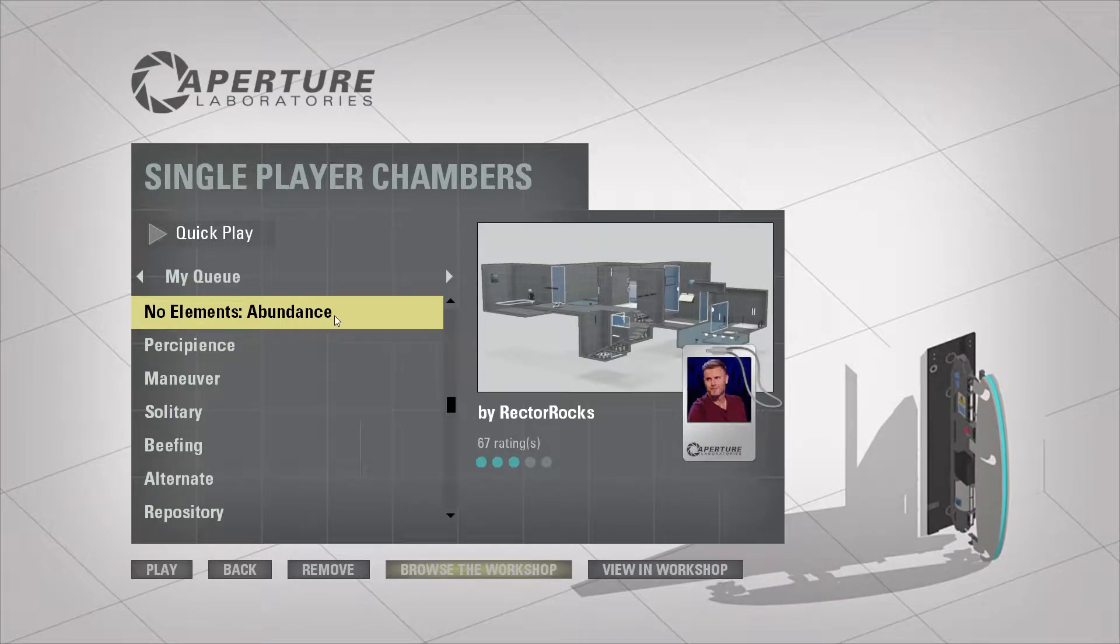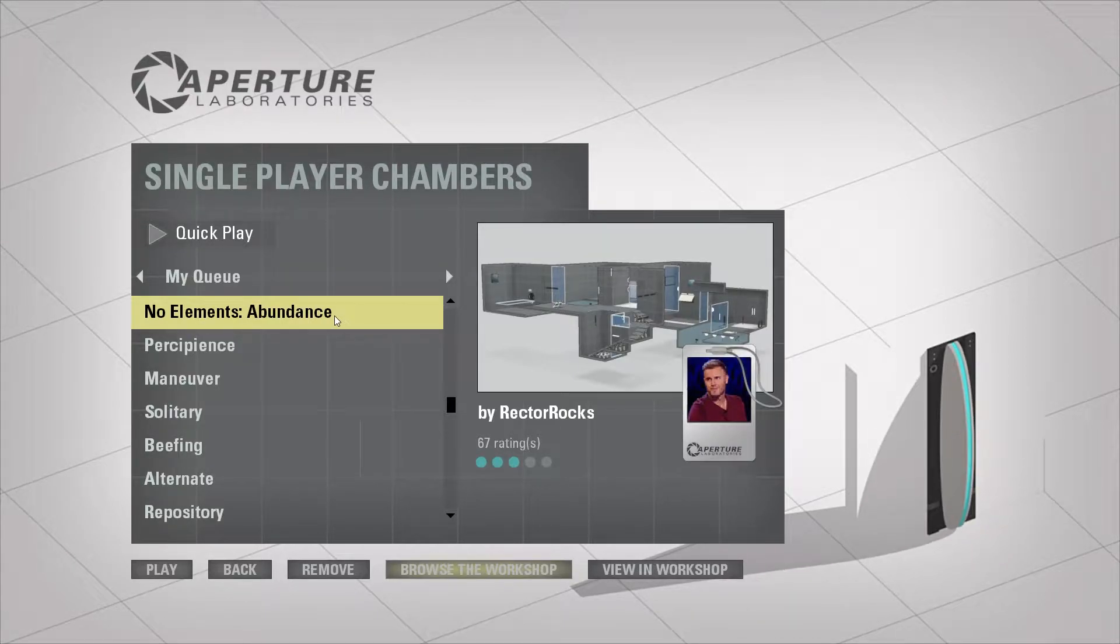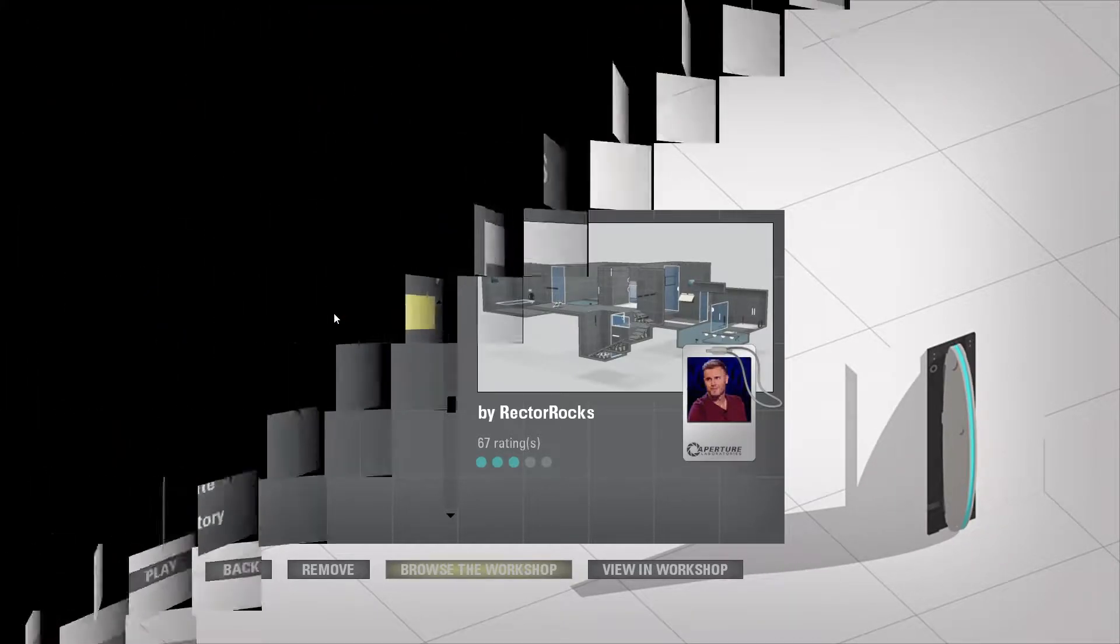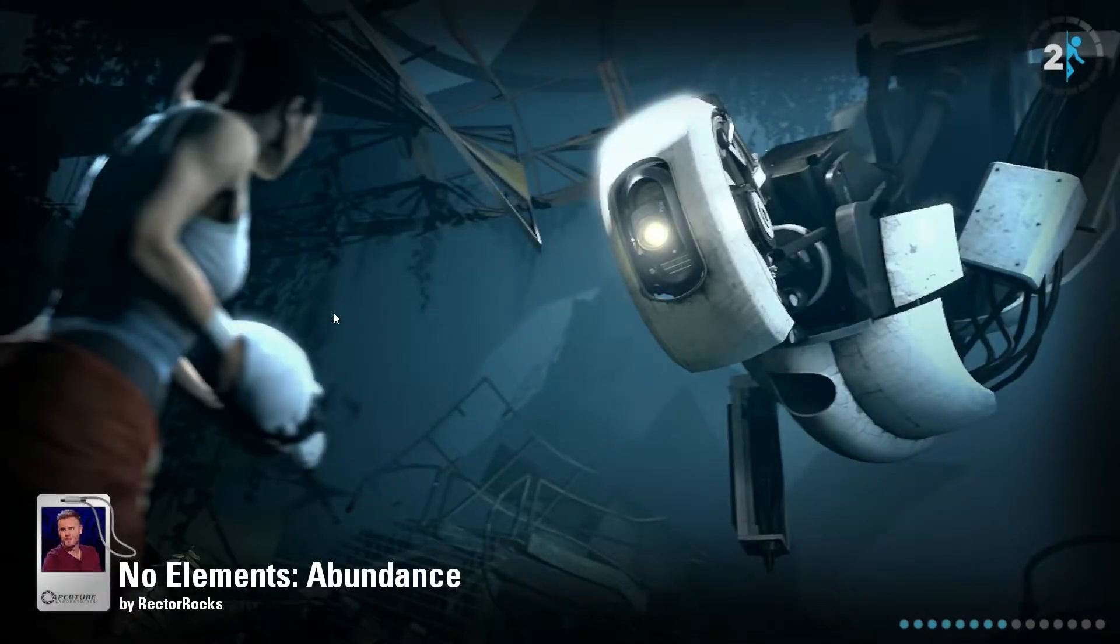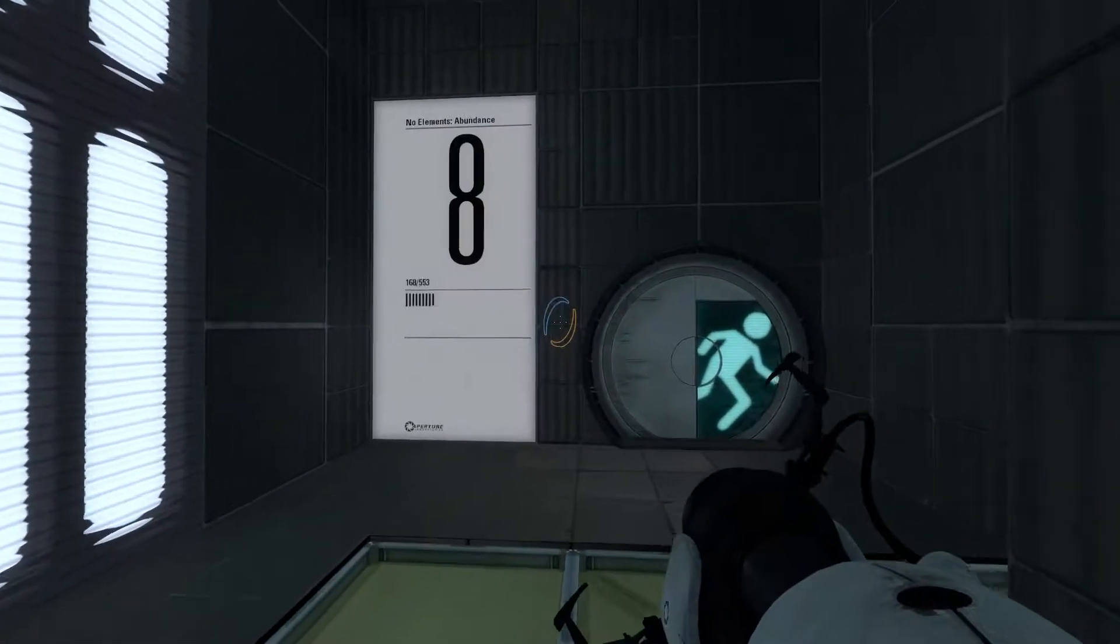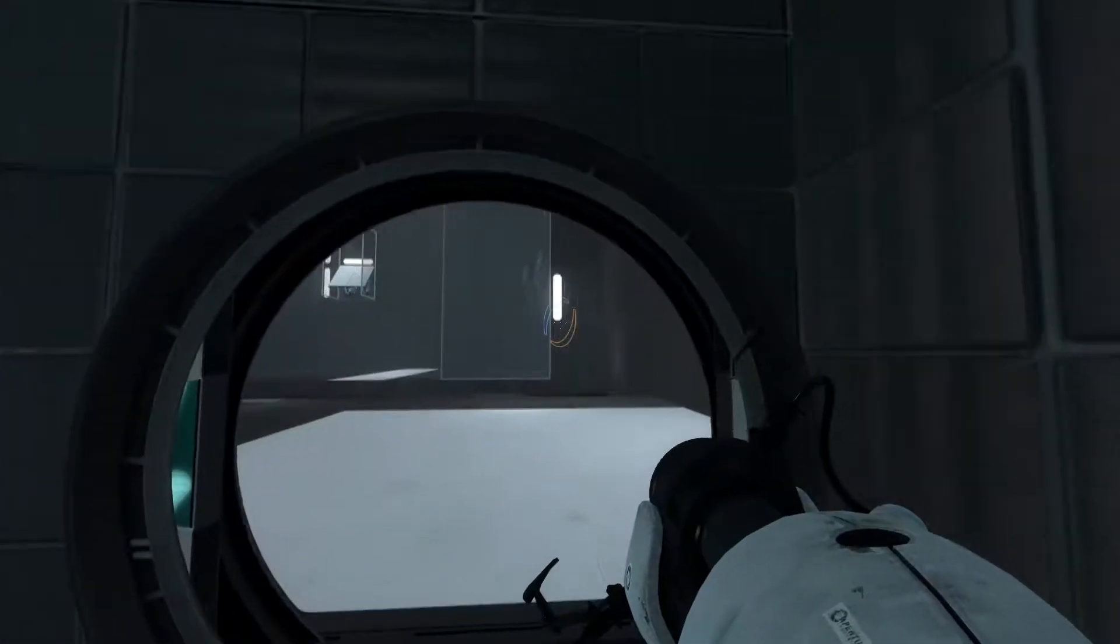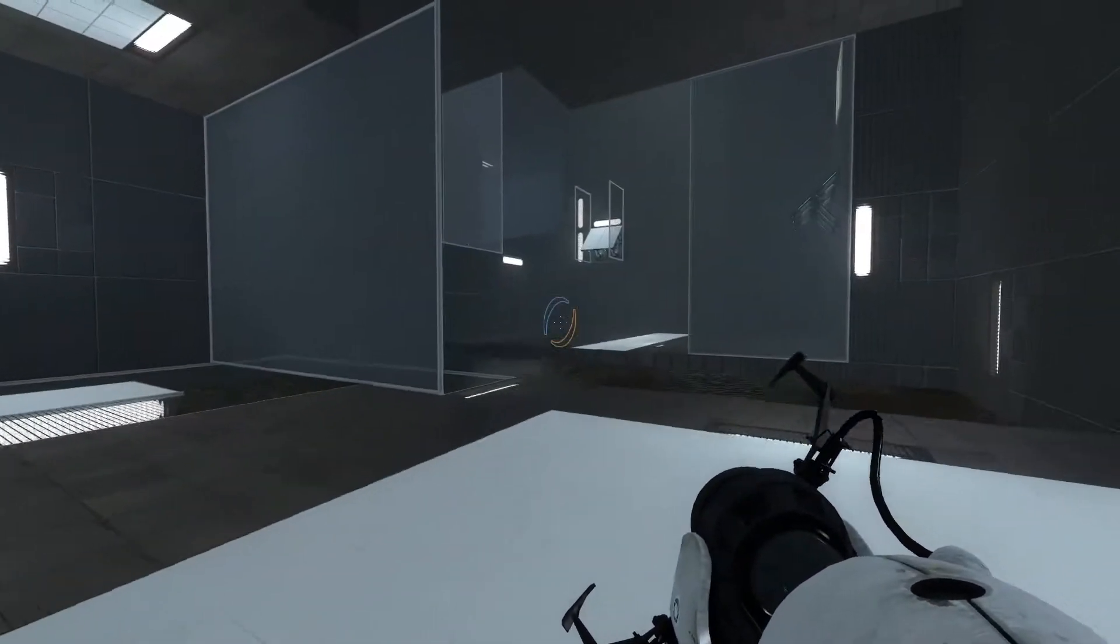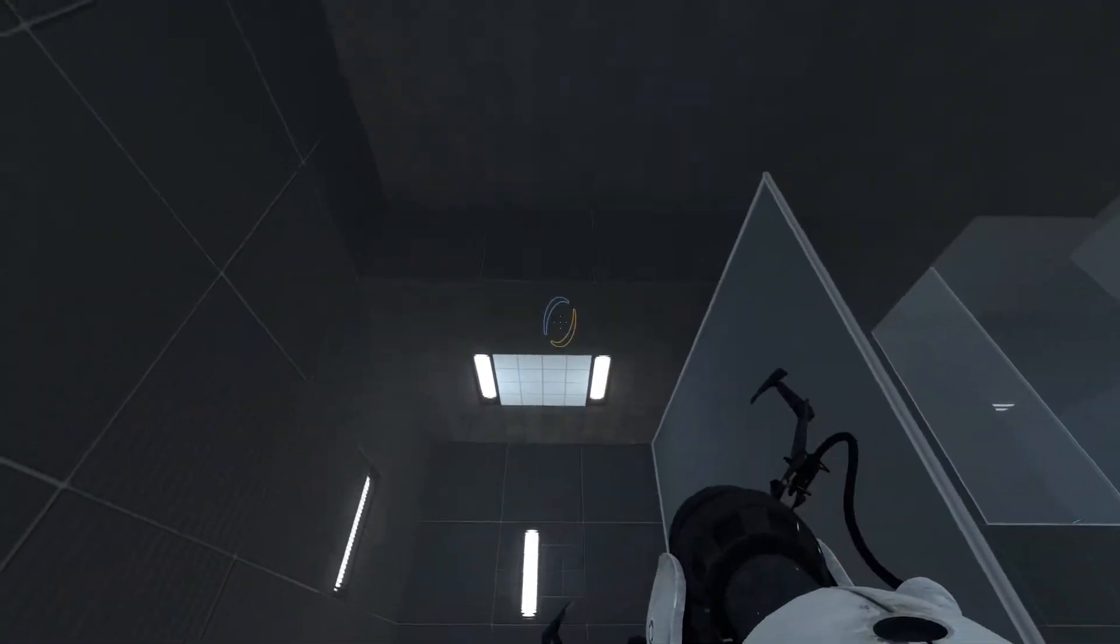Alright, we're back with more quests. We'll be doing a map by Rector Rocks called No Elements Abundance. And by that, I'm just assuming it's us and our portal gun. Nothing else. Because I believe I've played a few No Elements maps by other people before, just never by Rector.